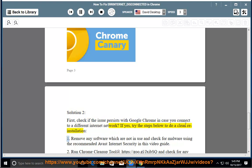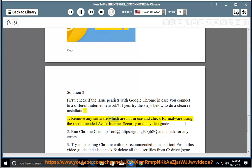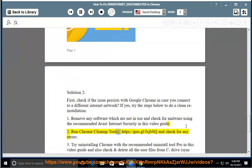1. Remove any software which are not in use and check for malware using the recommended Avast Internet Security in this video guide. 2. Run Chrome cleanup tool at https://goo.gl/jxjbsq and check for any errors.